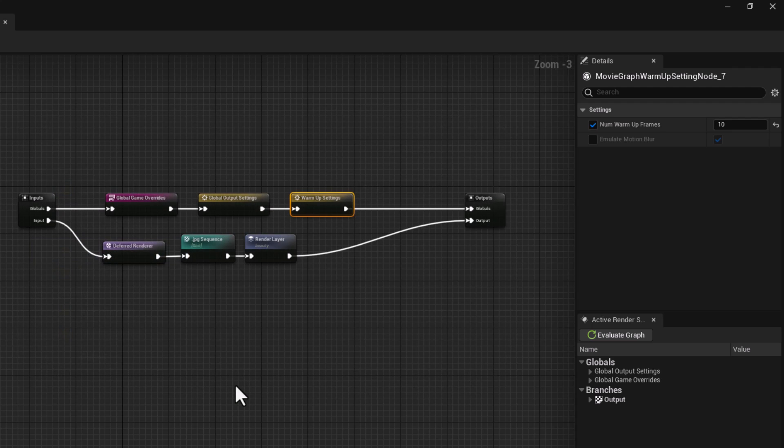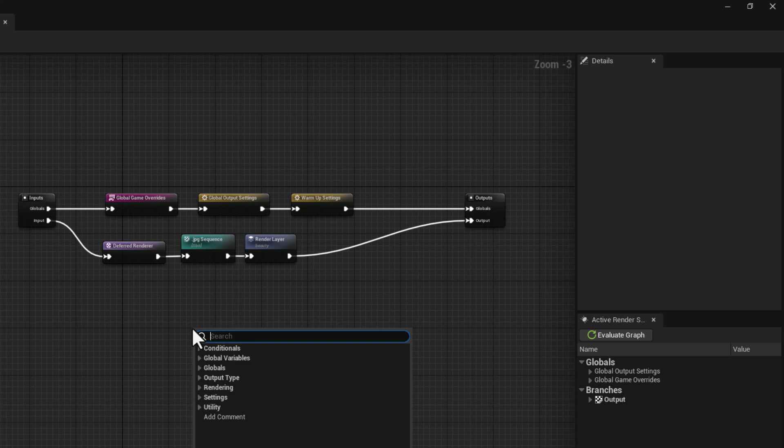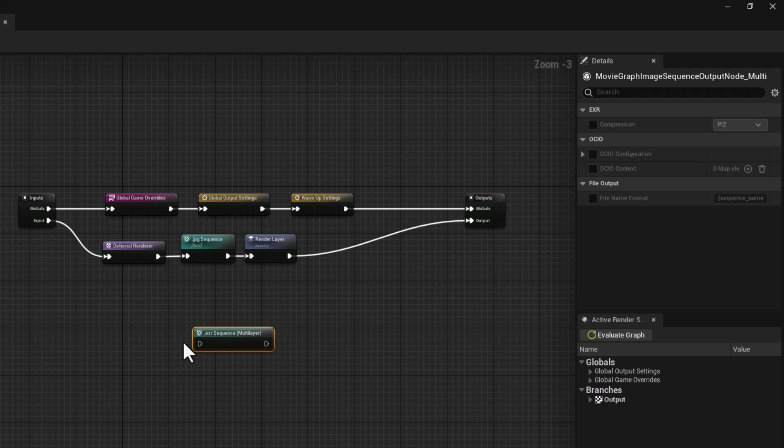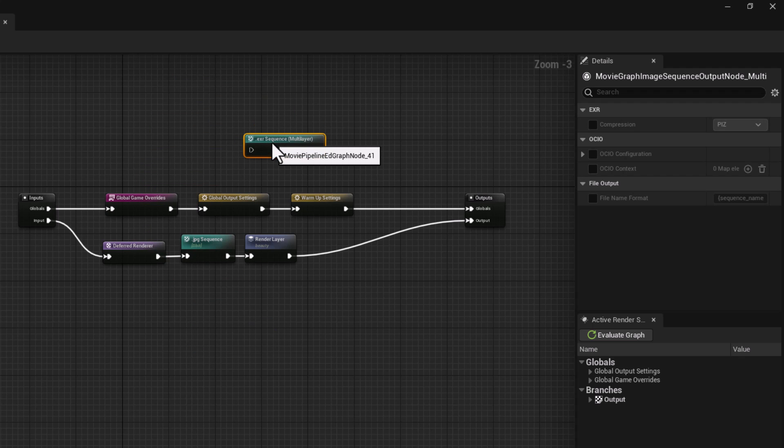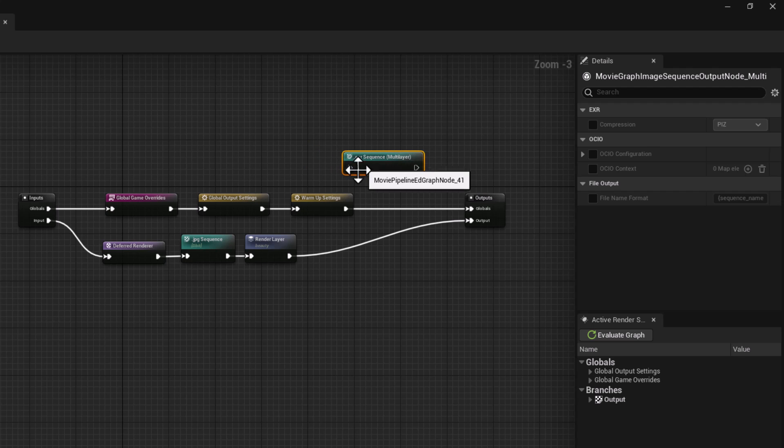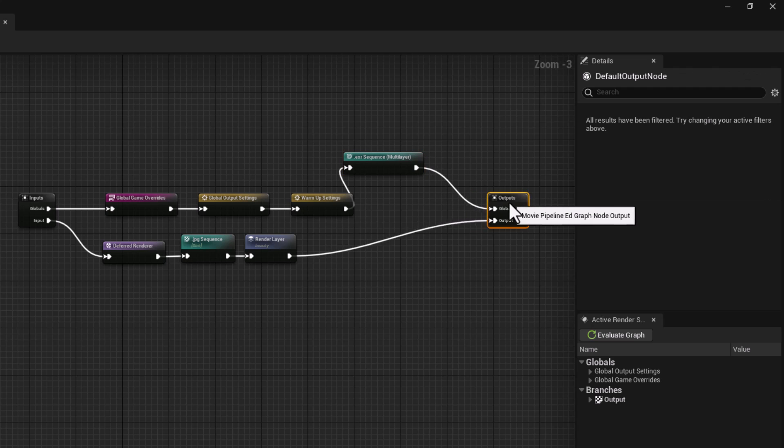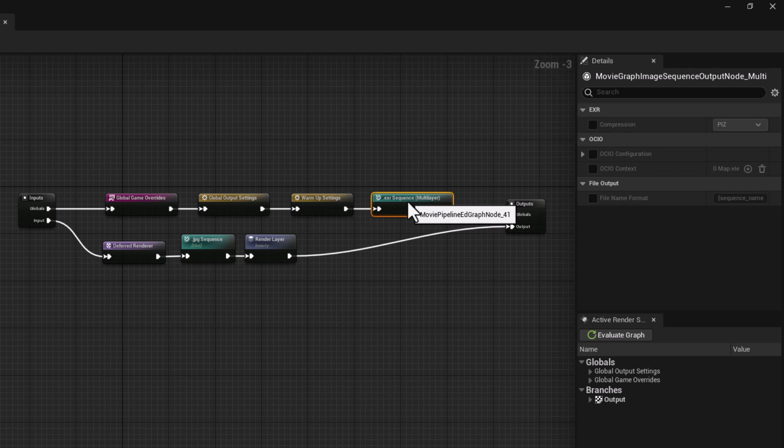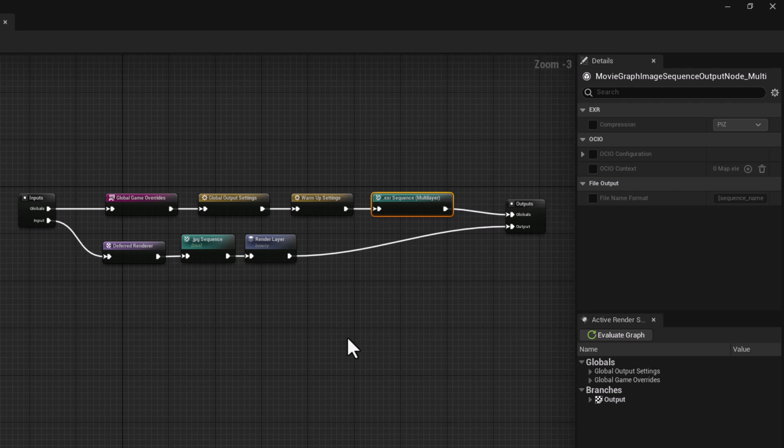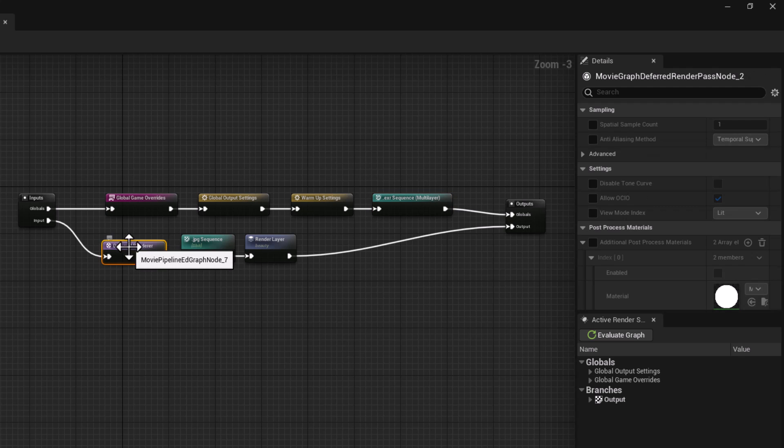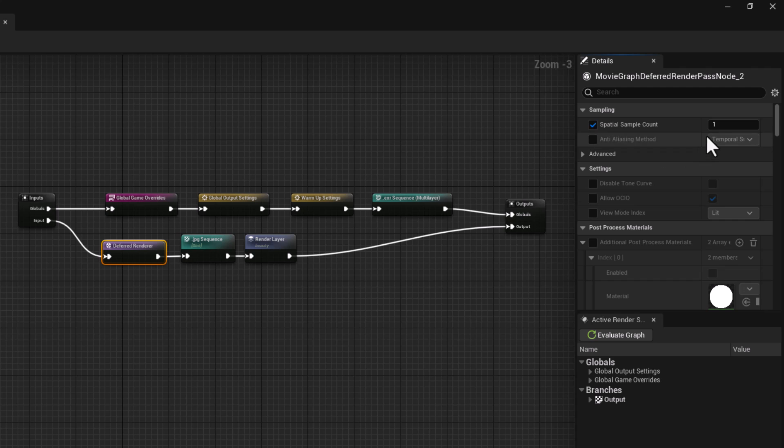But you cannot put multi-layer EXR in your input. It has to be connected to your global. So if I type in EXR you can see we have multi-layer and globals happily accept multi-layer, so I can connect that in, bring that in, and it gives me the result that I want, which is pretty cool.